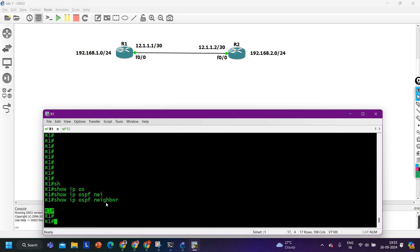Some parameters must be unique and some parameters must match. Like the router ID — router ID must be unique. Area ID must match. Subnet must match. Subnet mask must match. Hello time and dead time must match. MTU must match. Authentication must match. These are the parameters of OSPF to become neighbors.